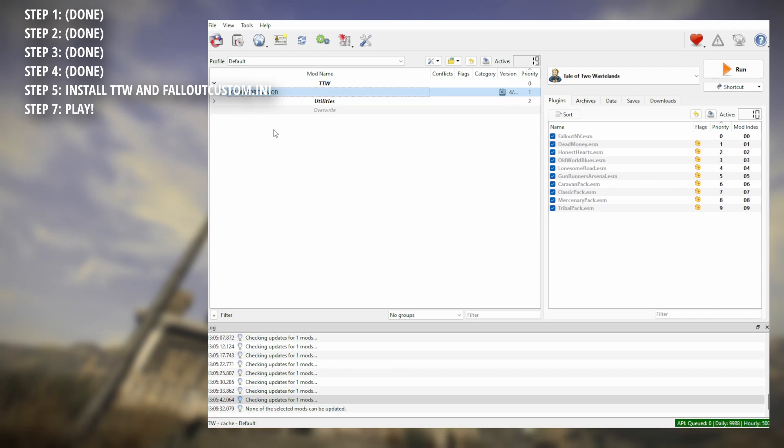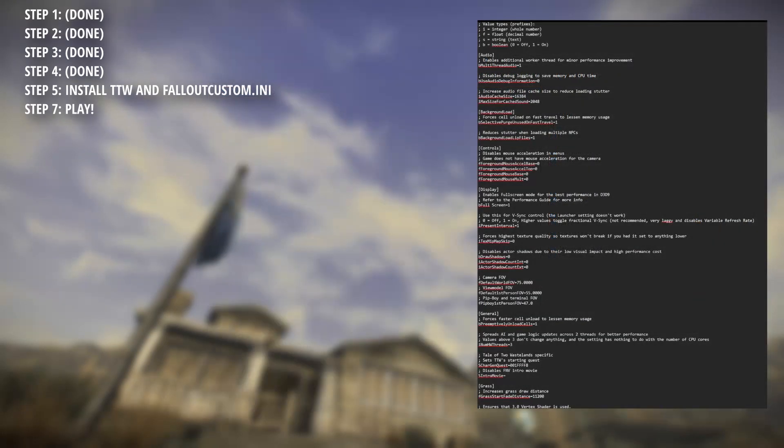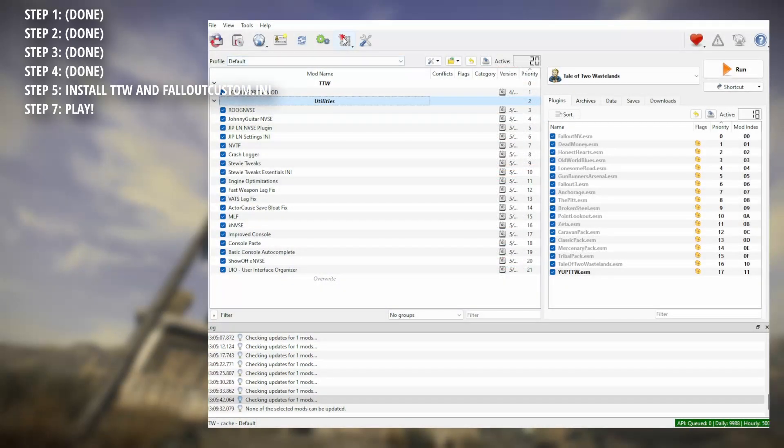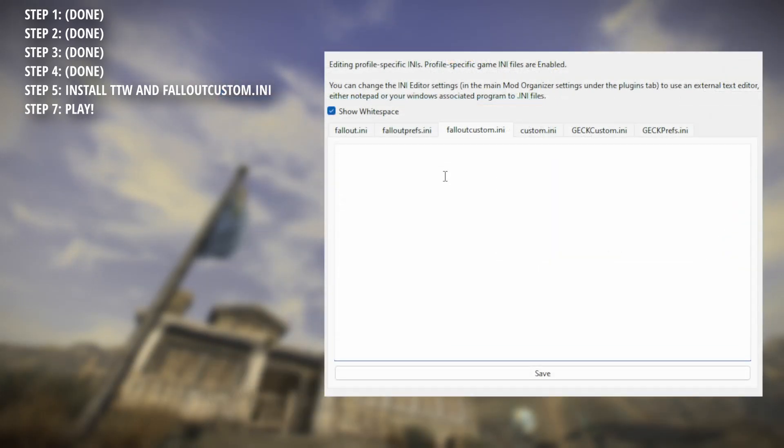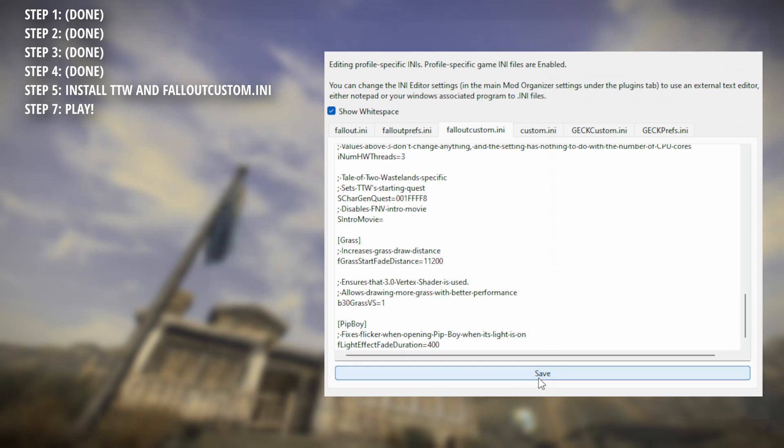Afterwards, simply go to the description and copy this massive wall of text. Head back to MO2, click the INI editor, and then fallout custom.ini, paste the text you've just copied into this, hit save, and that's it.